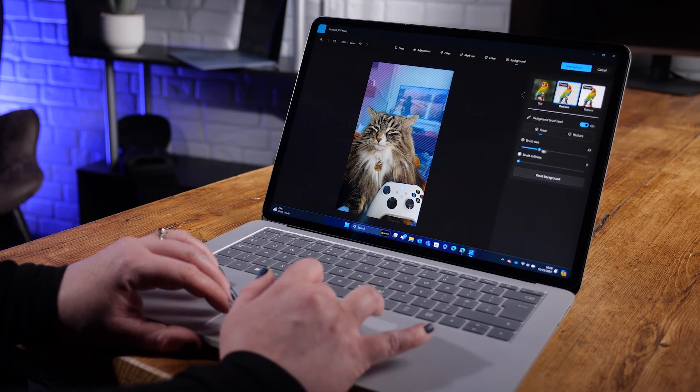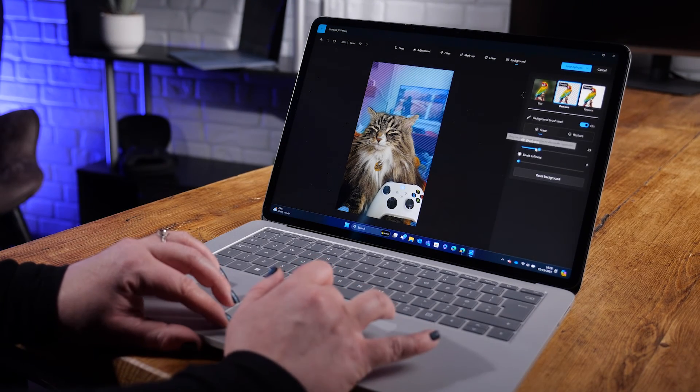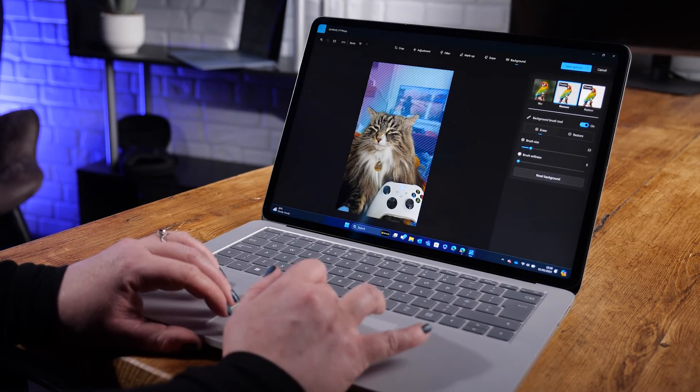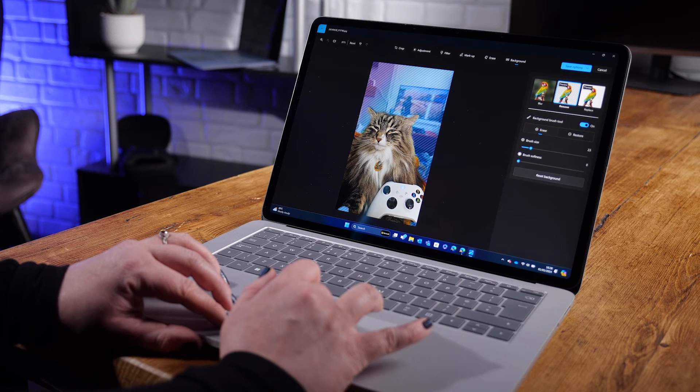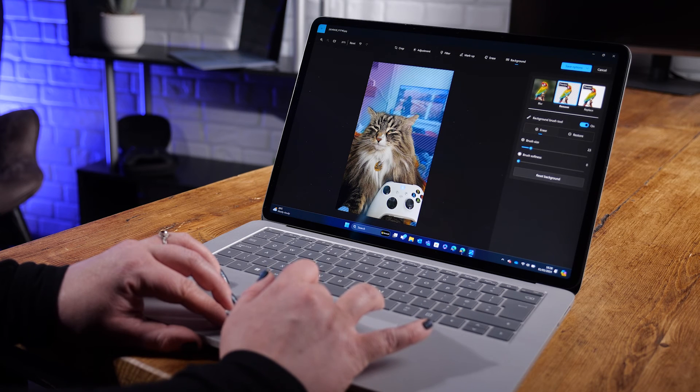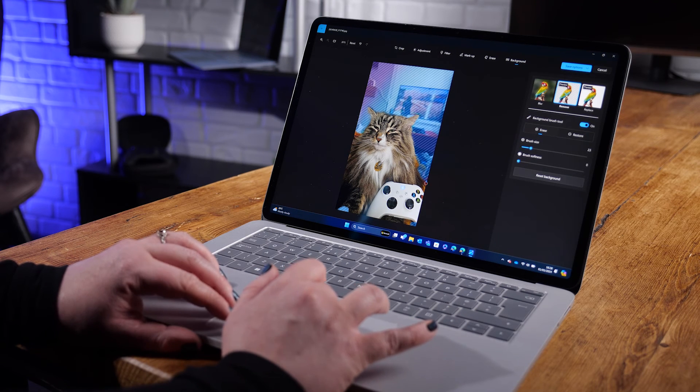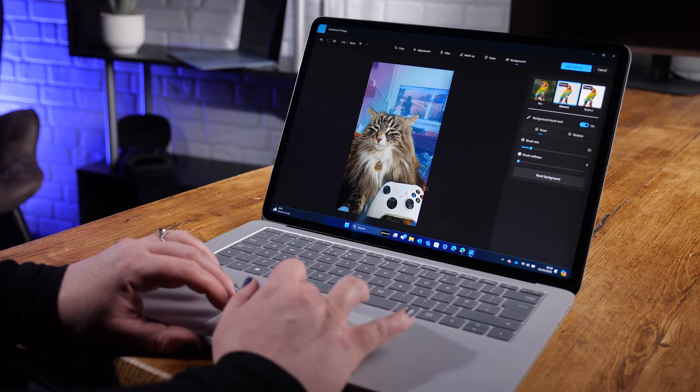However, if you want to tweak this background removal, I can turn on the background brush tool and erase or restore more of the background image. And with that, we're all wrapped up with the photos app and all about Windows AI features.